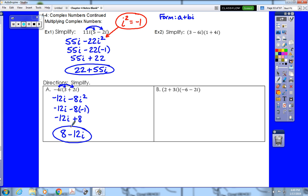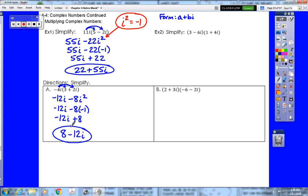That's how we multiply an imaginary number times a complex number — the same method applies for a real number times a complex number: we distribute. The last thing is multiplying two complex numbers, which is exactly like multiplying two binomials. We need to FOIL, also called double distribution. You can also use the area method, and I'll show both.